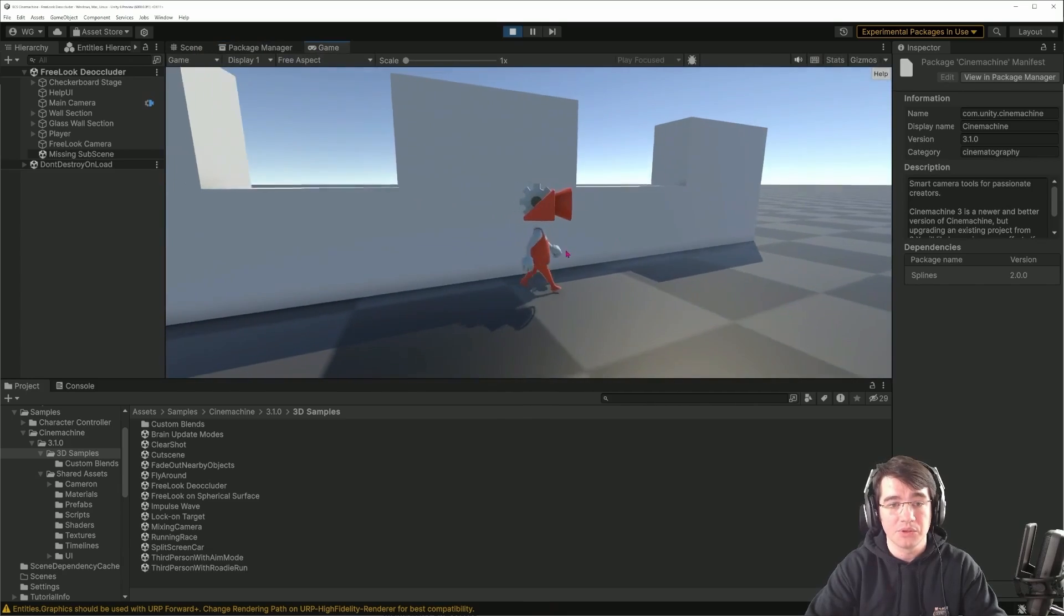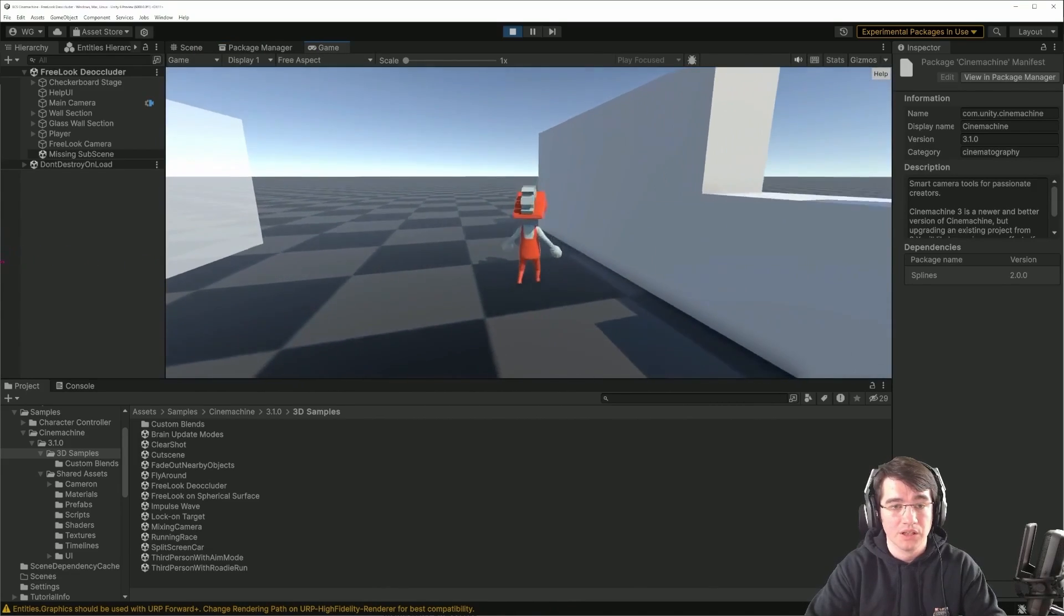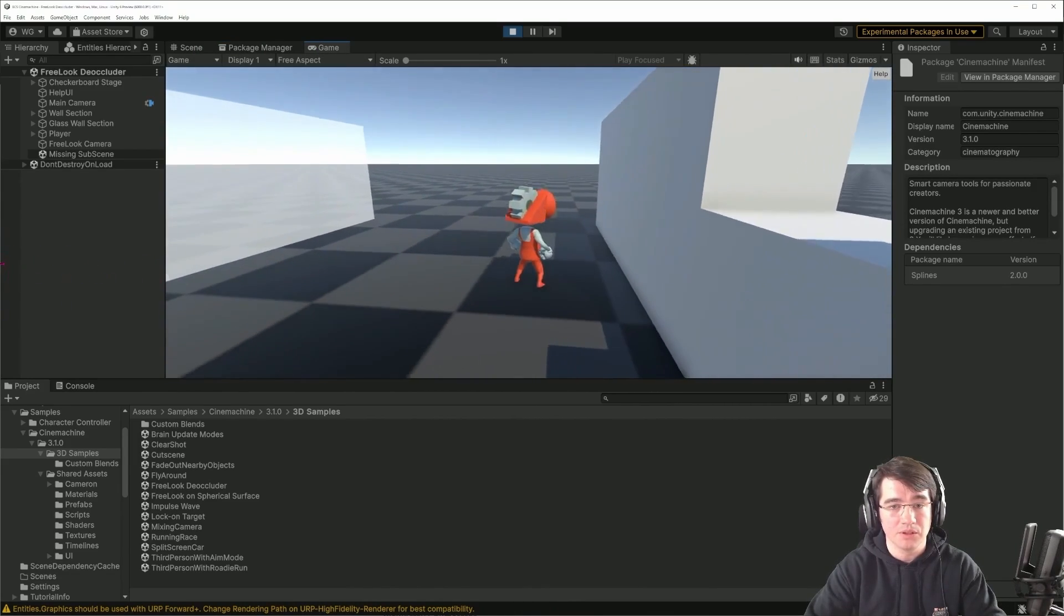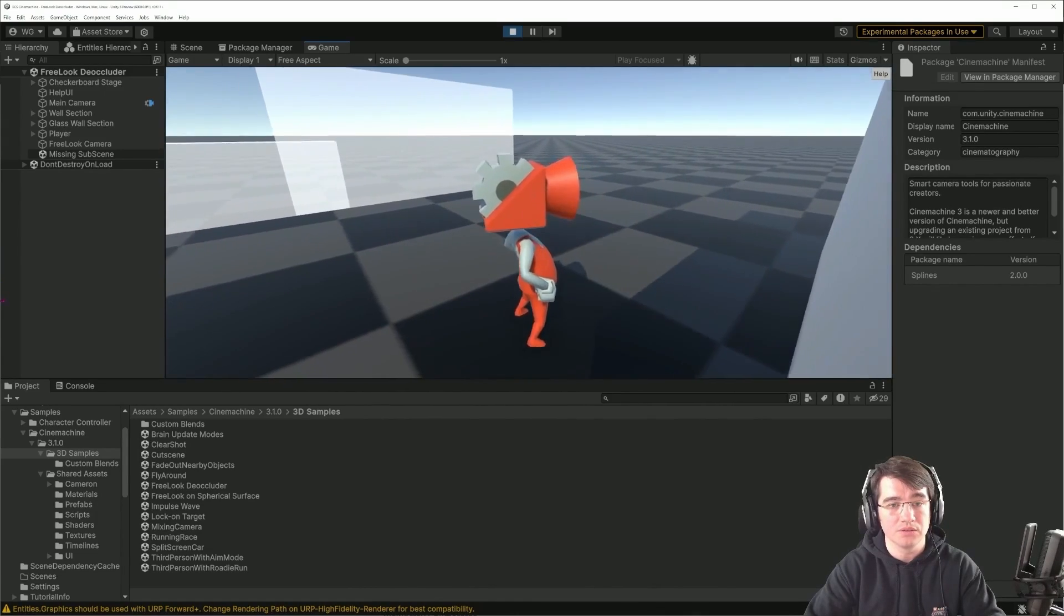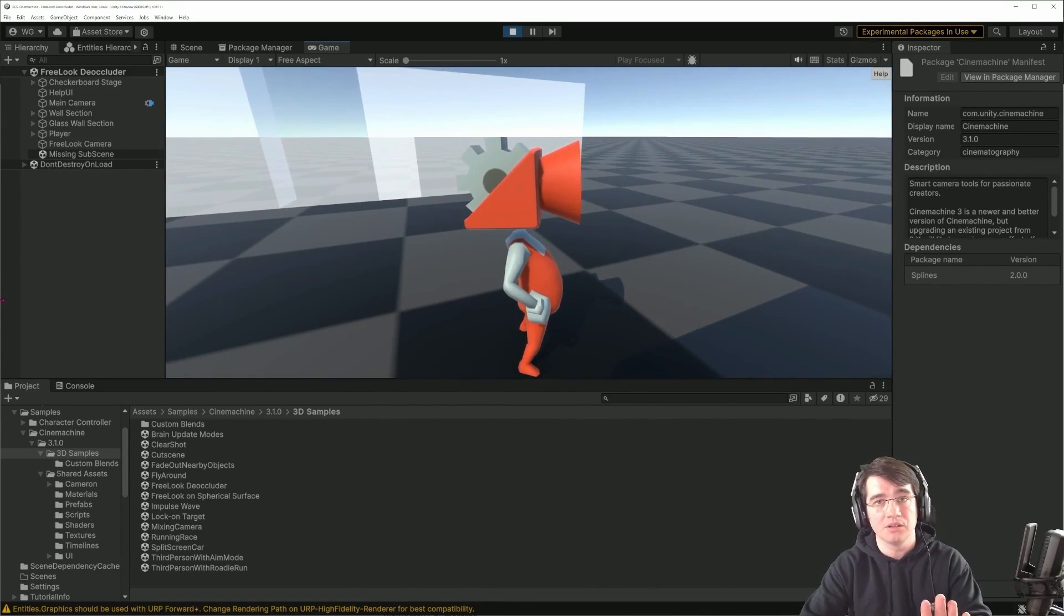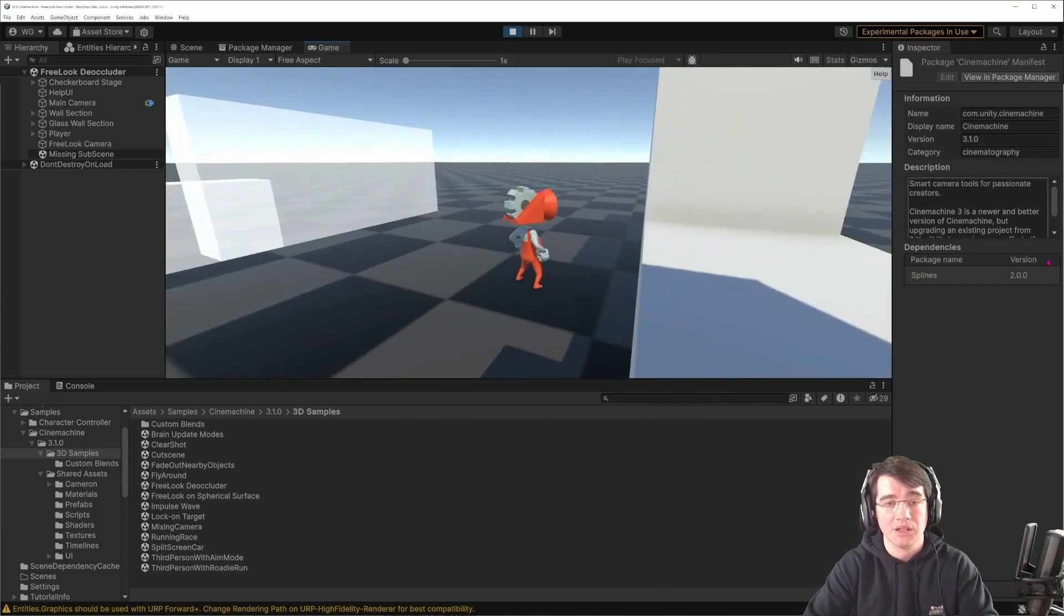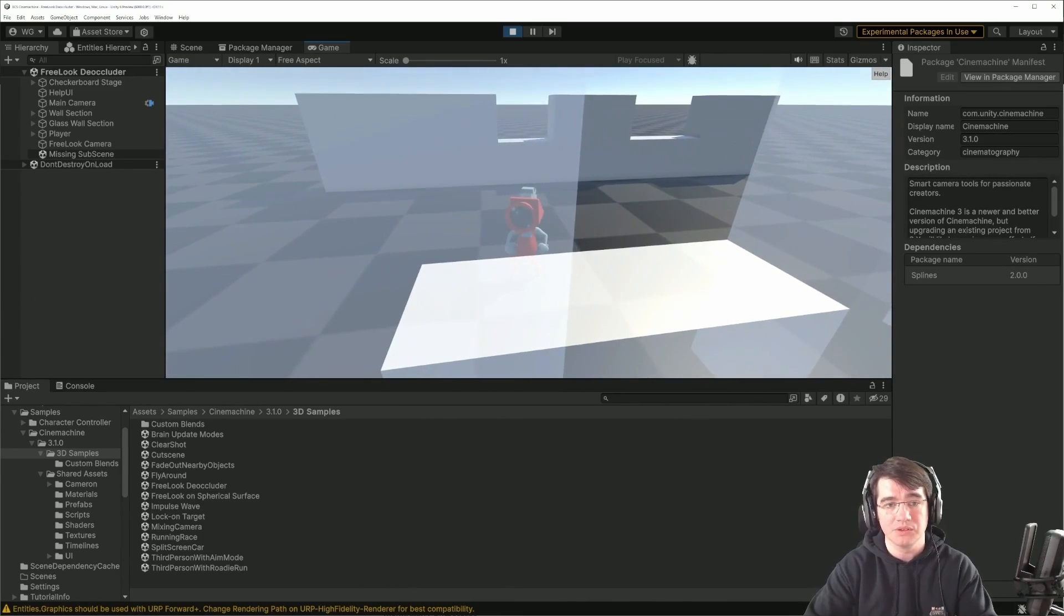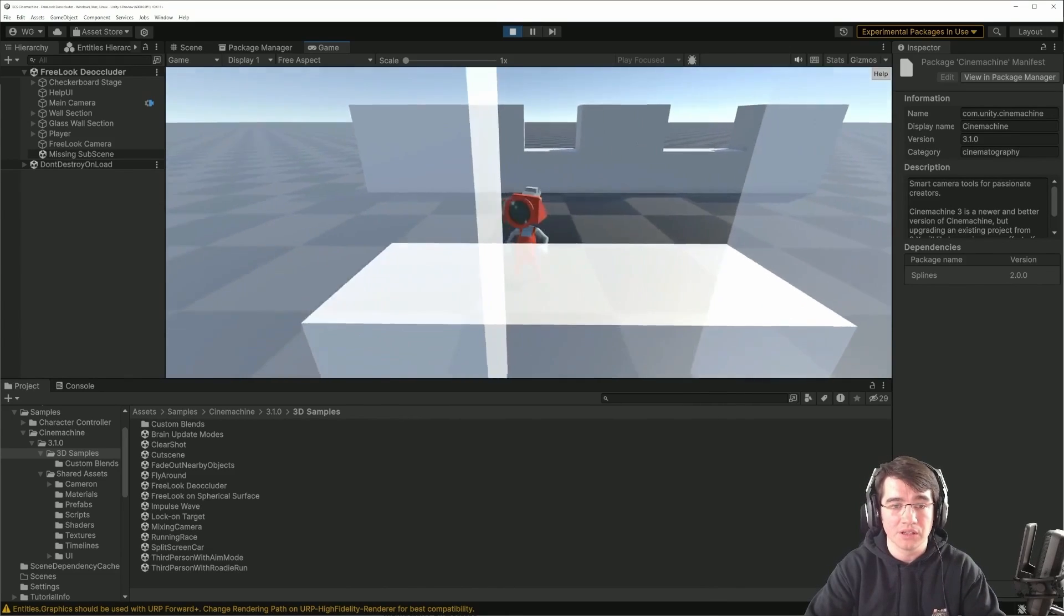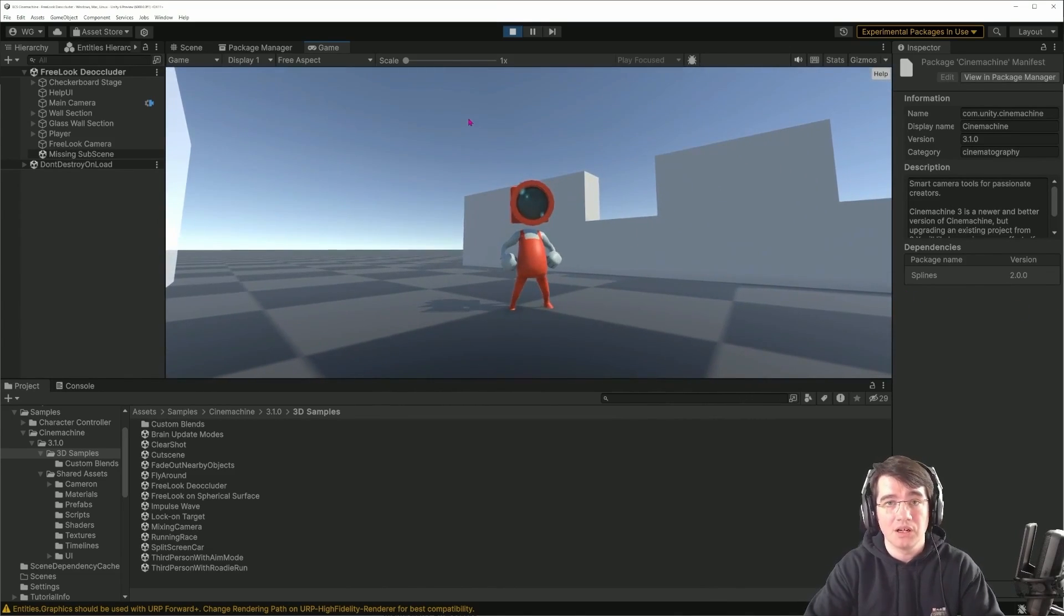As you can see, I can control this little character. If I'm pushing the camera near the wall, it's snapping the camera to the wall so I can still see my character. On the other wall it doesn't because it's a different physical layer that is set, so I can avoid that.